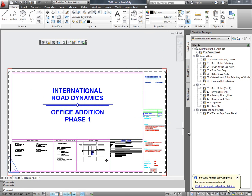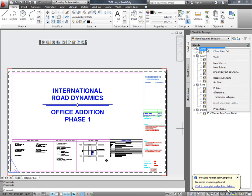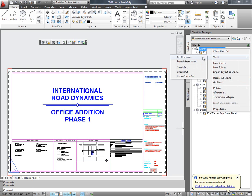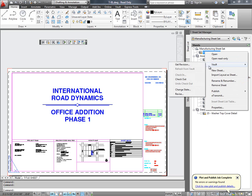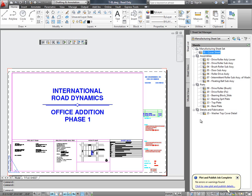Let me quickly show you the Vault menus for a SheetSet and also a Sheet. So for a SheetSet, you can check in the entire SheetSet or checkout or undo checkout and perform other actions at a Sheet level.